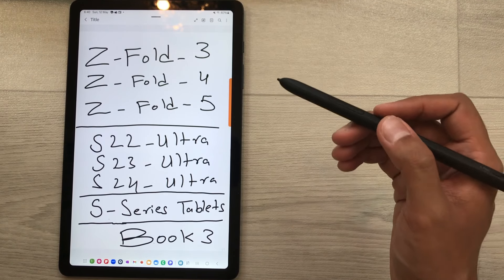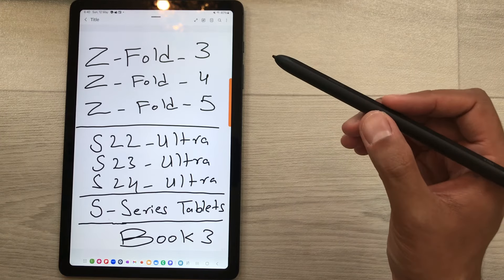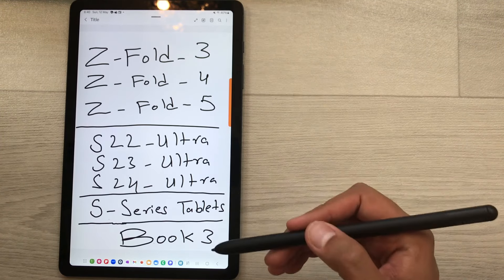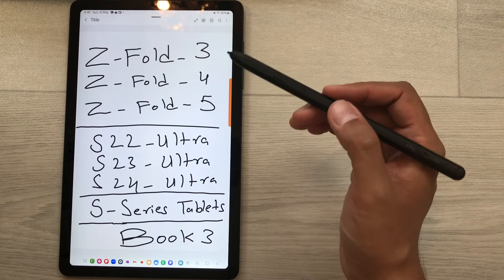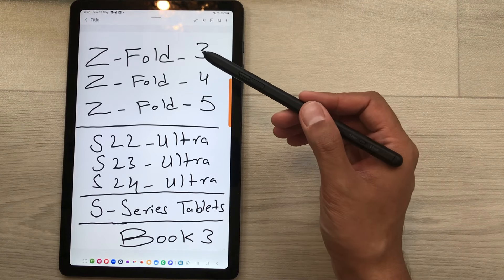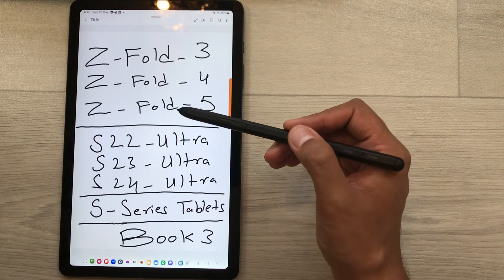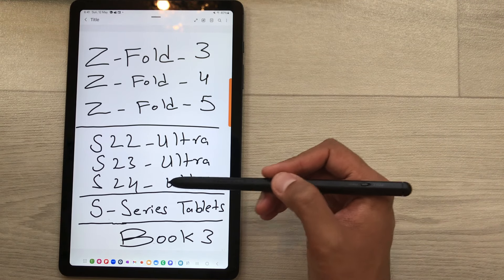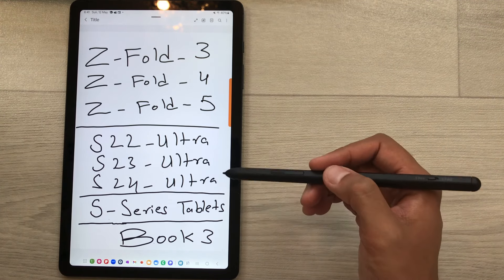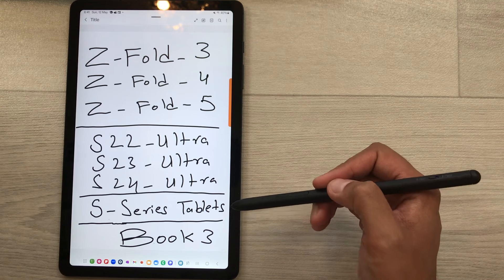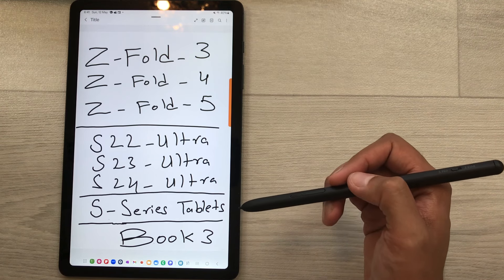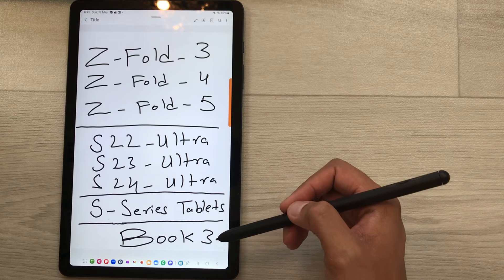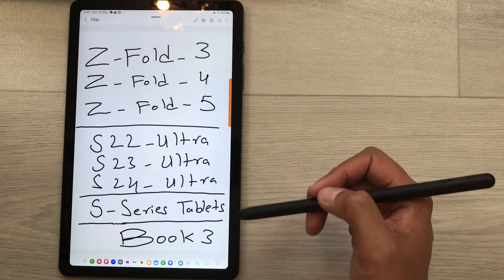The next thing I want to mention is about the compatibility for S Pen Pro. Here is the list of compatible devices: Z Fold 3, Z Fold 4, Z Fold 5, S22 Ultra, S23 Ultra, S24 Ultra, and then S series tablets — S9 series, S8 series, S7 series — and it is also compatible with Galaxy Book 3.